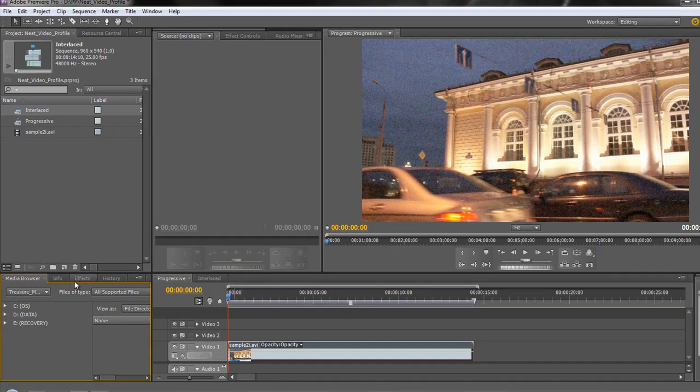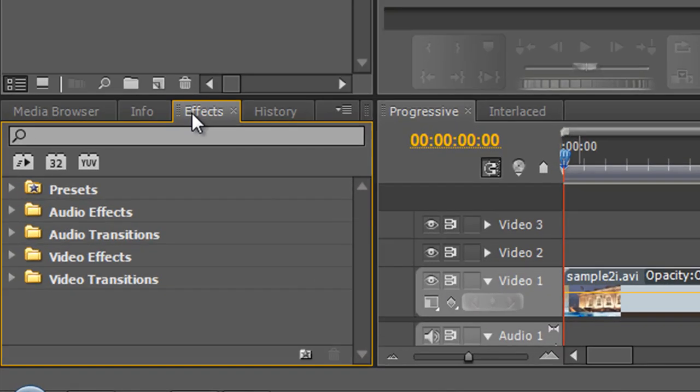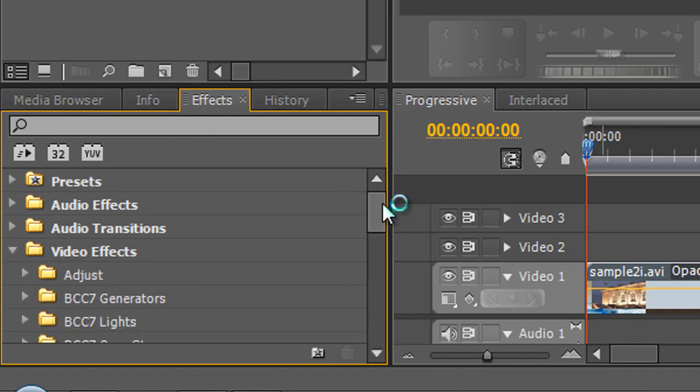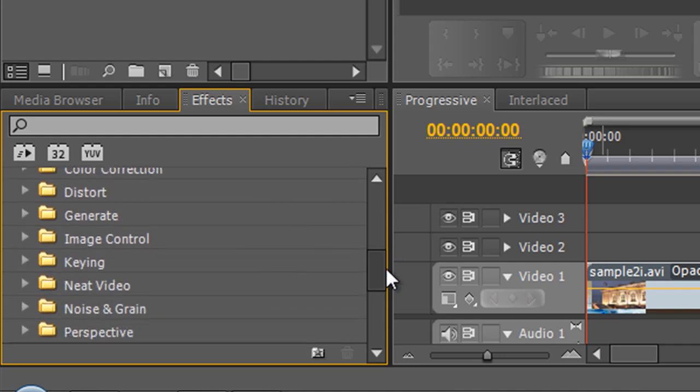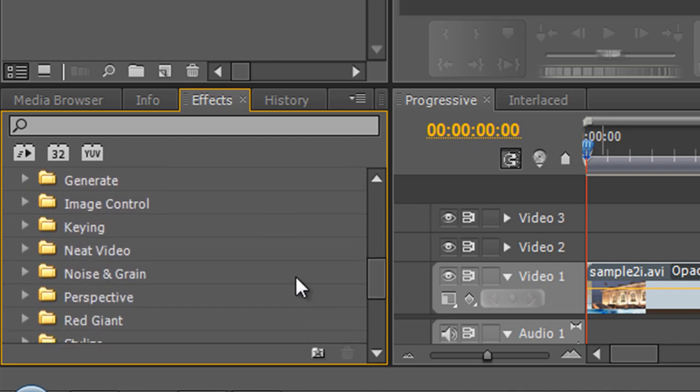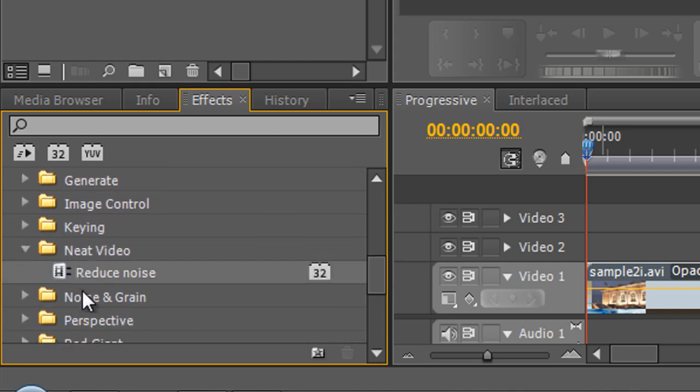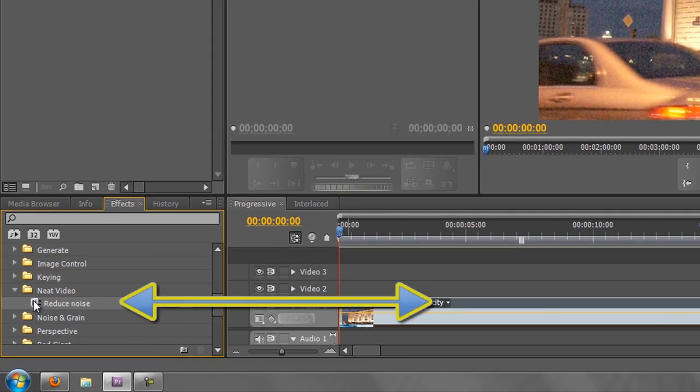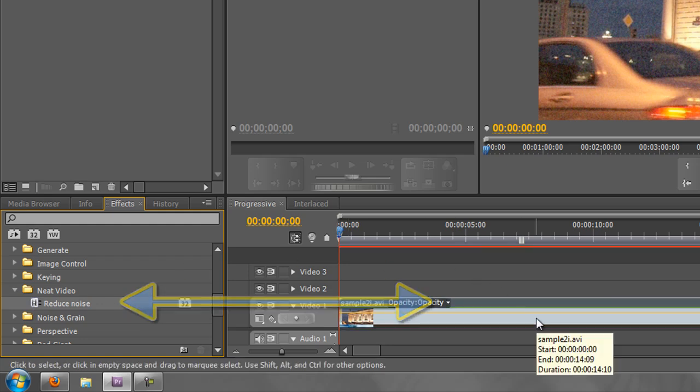So you need to go to your effects tab wherever that is and go down to your video effects and find a folder or find a category that's named Neat Video. And when you get to Neat Video, if you open up Neat Video you'll find something that's called Reduce Noise. You apply that to the clip. So for Premiere Pro that means clicking, holding, dragging and dropping on the clip.